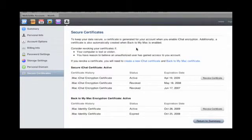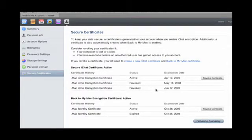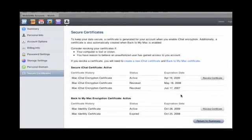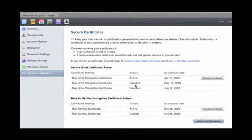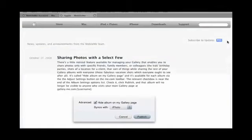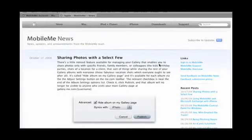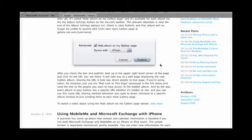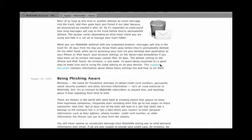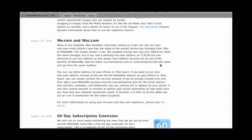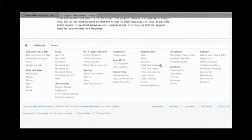Secure certificate management. iChat encryption, you can see I've had this account for a while, I can revoke it. Same thing with dot mac identity certificate. And then the news button. Basically, you can get MobileMe news and tips from Apple on how to use your MobileMe service.